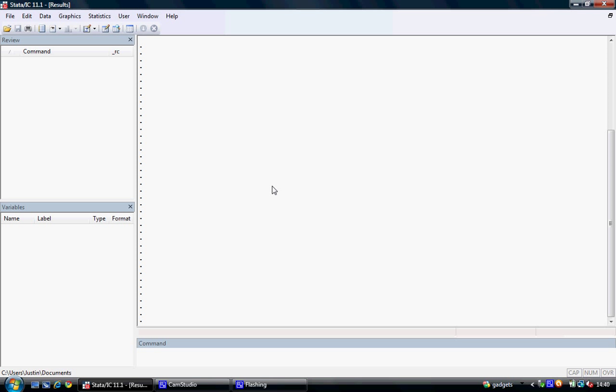The basic setup of STATA is that we have a viewing screen here where all the output we generate is viewable and all the commands we type will appear.